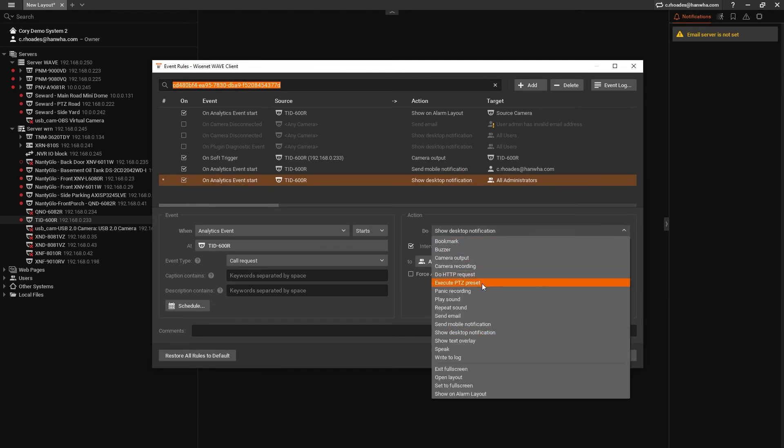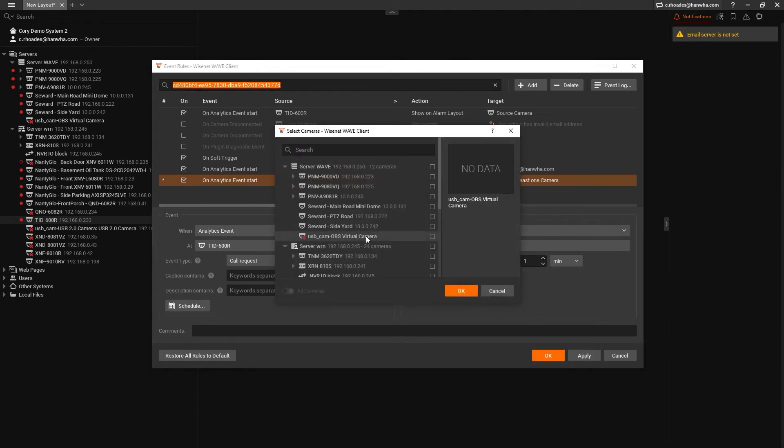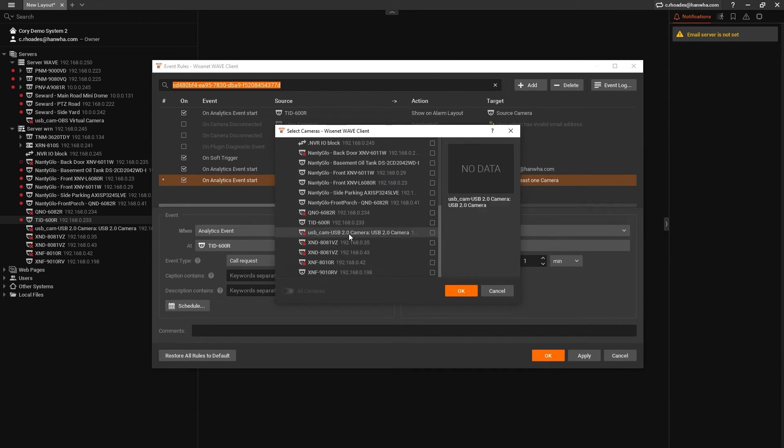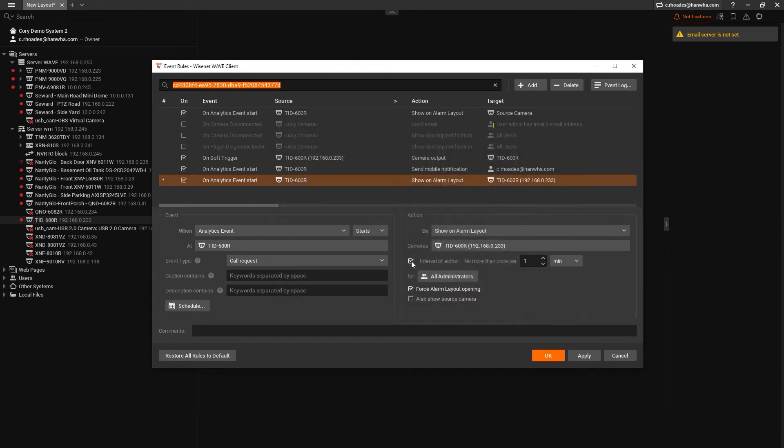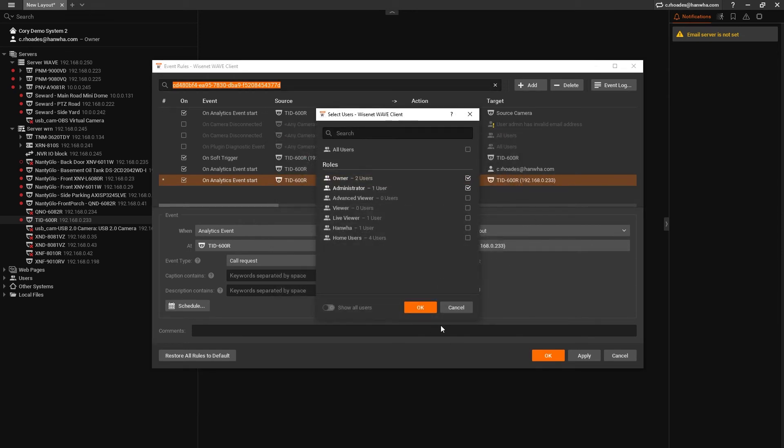Next to cameras, pick just the TID-600R again, and once again disable the interval of action. Click on all administrators and select only the users you wish to receive the alarm notification.